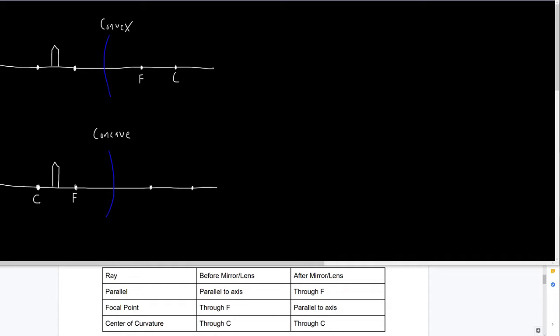The first ray we're going to draw is the parallel ray, originating from the top of the pencil shape. The parallel ray starts being parallel to the axis — it's just going to be parallel to the axis here. I'm going to try to do this without a ruler, so it's a little messy, but that's good enough — it's mostly parallel.